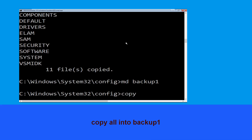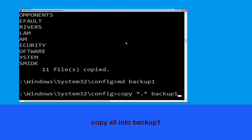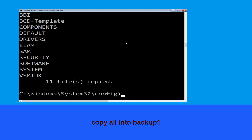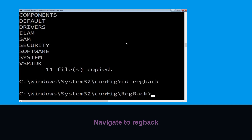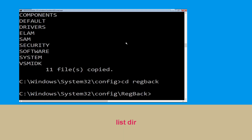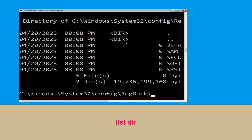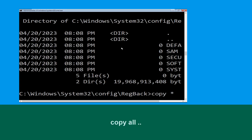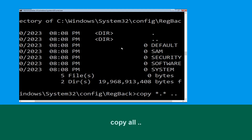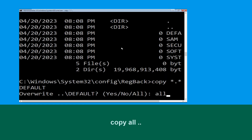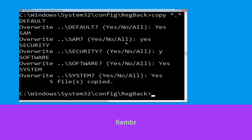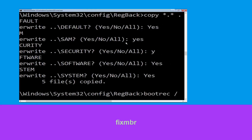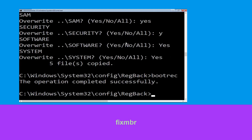Now type cd RegBack and hit Enter. Now type dir and hit Enter. Then type copy *.* .. and hit Enter. Type all and hit Enter to execute the command. Now type bootrec /fixmbr and hit Enter.